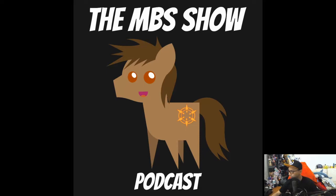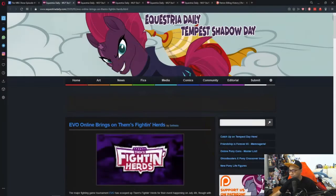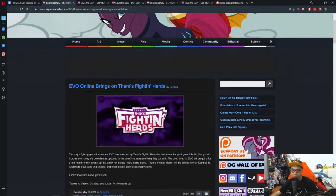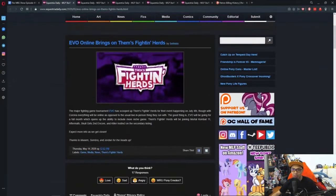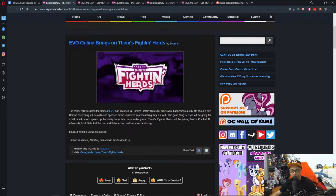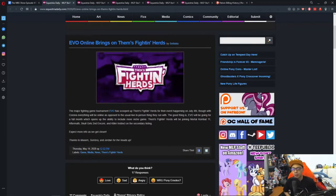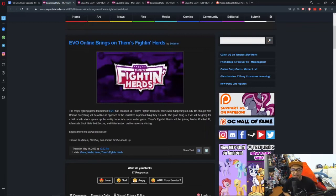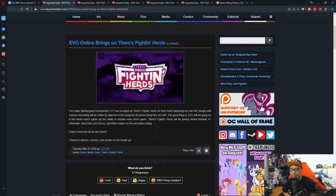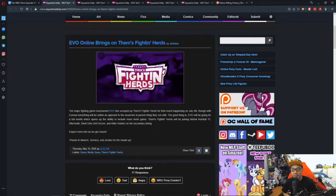First news is Evo Online brings on Them's Fighting Herds. With the whole pandemic going on, a lot of events are cancelled. So what do you do when things get cancelled? You do things online. BabsCon did it and Evo is going to do it too.